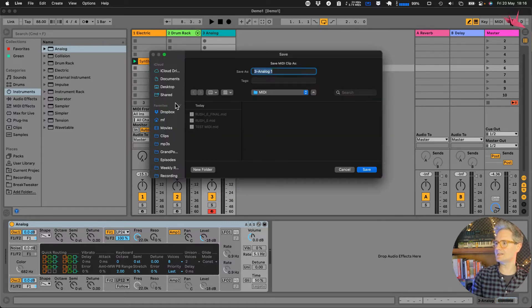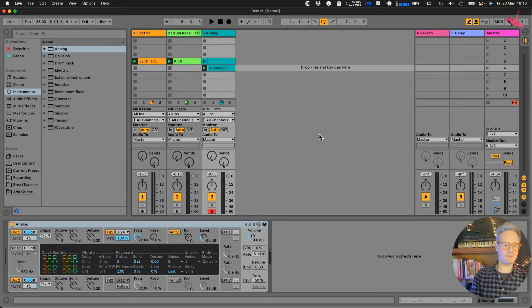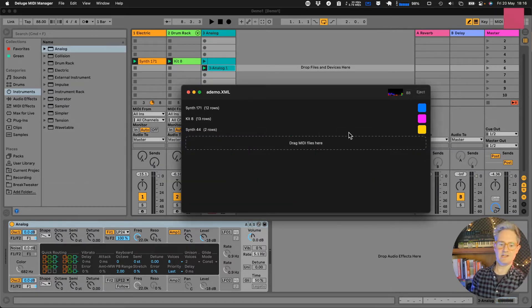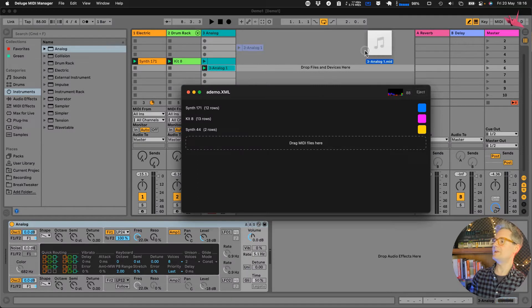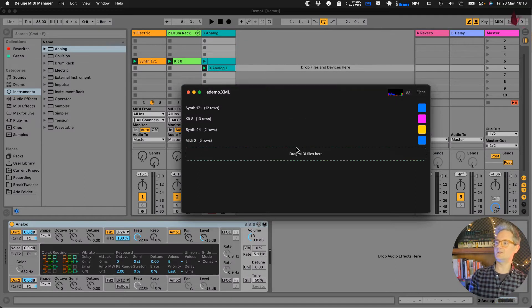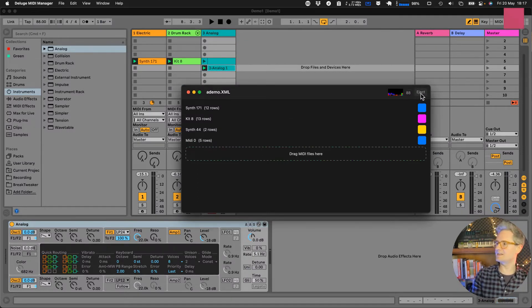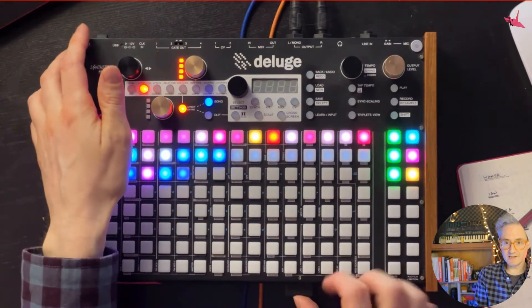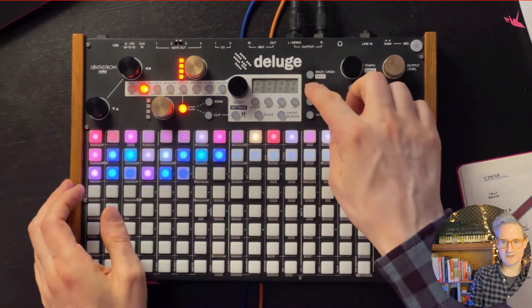Let's stick that on the desktop and now if we come back to the Deluge MIDI manager, we just go to the desktop, grab the MIDI file, drag it on there, there it is and then hit the little button to eject the SD card. And now coming back to the Deluge, put the card in, load up the same song again.